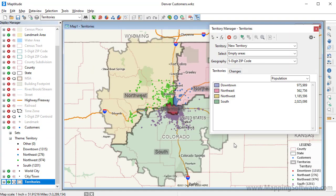And that wraps up this video on creating territory layers with the territory wizard. Please see this separate video on working with the territory manager to learn how to modify the territory layers that you create.